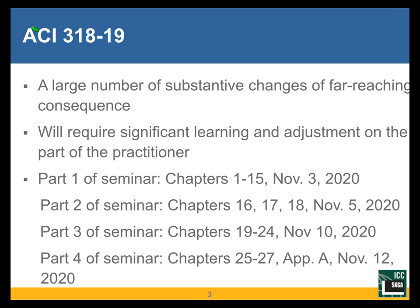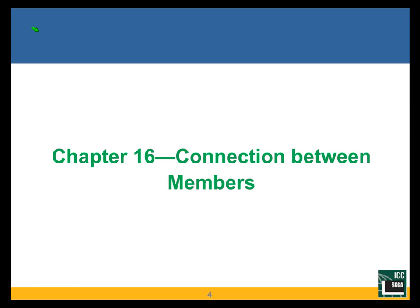Part 3 will be next Tuesday, November the 10th. We will go through chapters 19 through 24. And the last part will be next Thursday, November the 12th, a week from now, covering chapters 25 through 27, which is the last chapter. And then there is a new Appendix A that we'll talk very briefly about.